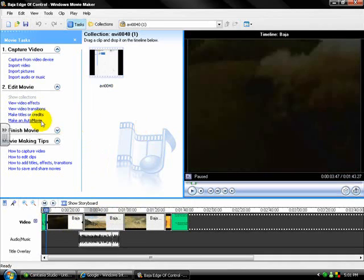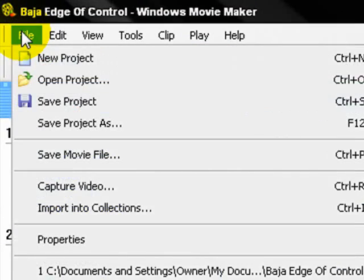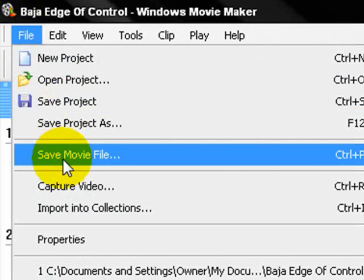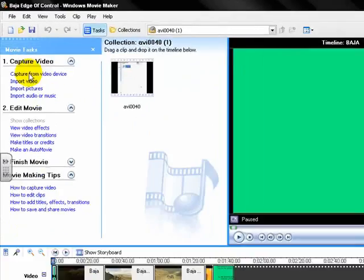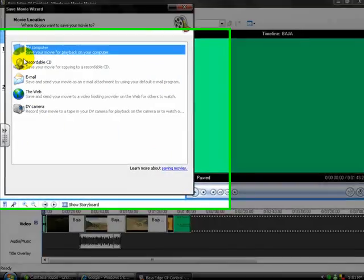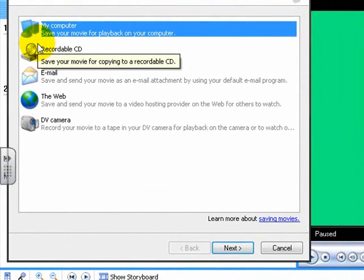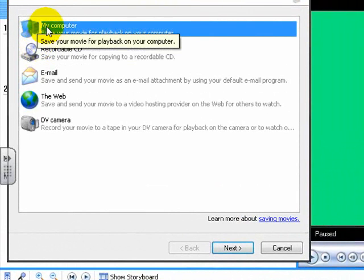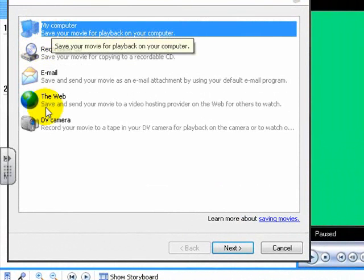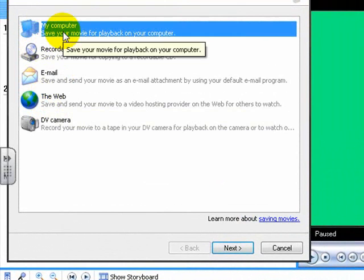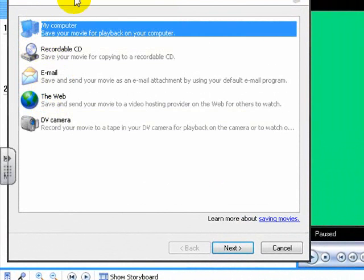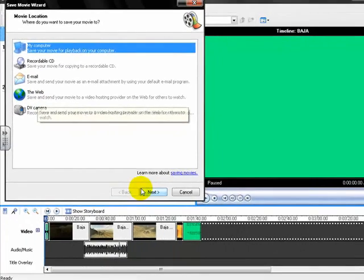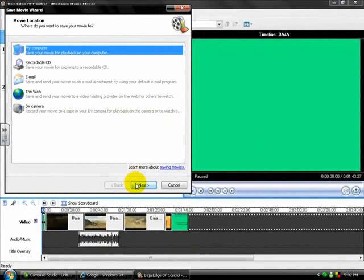The first thing you'll do is go to File, and then instead of saving it as a project file, you're going to go Save Movie File. This will increase its size because when it's saved as a project file, it's usually only a few gigabytes. But when it's saved as a movie file, it turns into megabytes, big enough to go on YouTube. It'll come up to this screen right here and you want to save it to your computer. Even though it says the web, save it to your computer because you want to add it to YouTube. You don't want to send it to a hosting site. Then it'll be under My Computer and click Next.